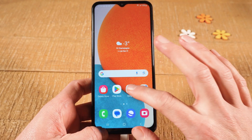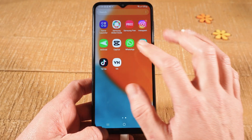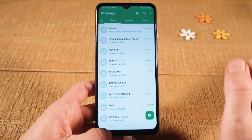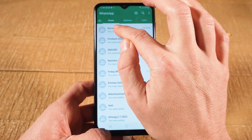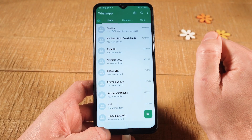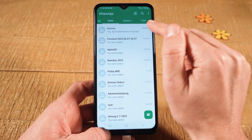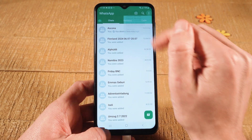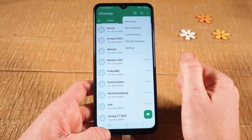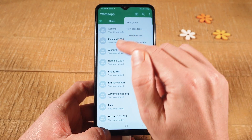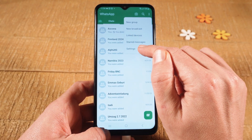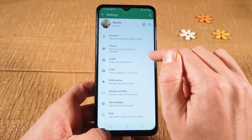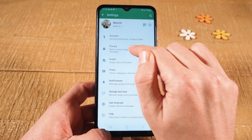First of all, please open up WhatsApp. Then on top, make sure that Chats is selected. And after that, tap on the three vertical dots icon in the upper right corner of the screen. And then select Settings. Now head over to Privacy here.